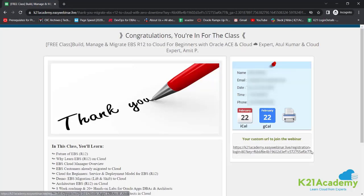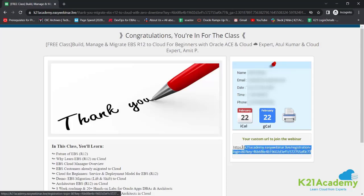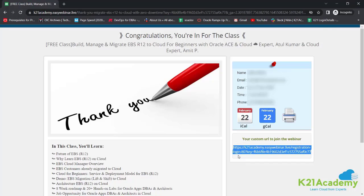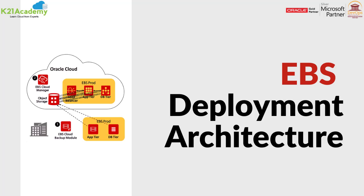Moving ahead, you will see a confirmation URL on the right. Save that URL to your calendar and I will see you in the free class. Till then, keep learning.